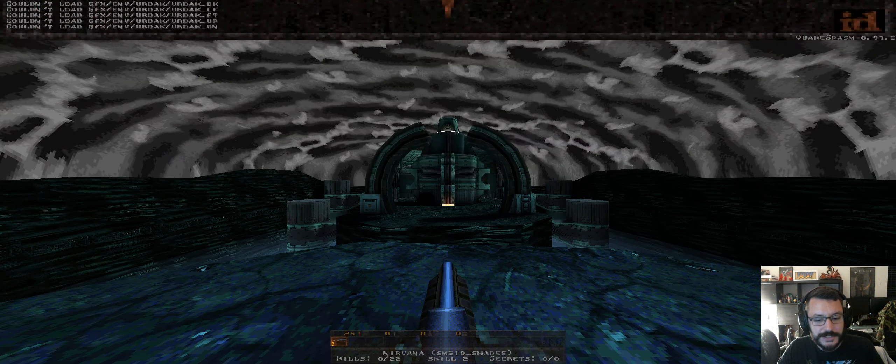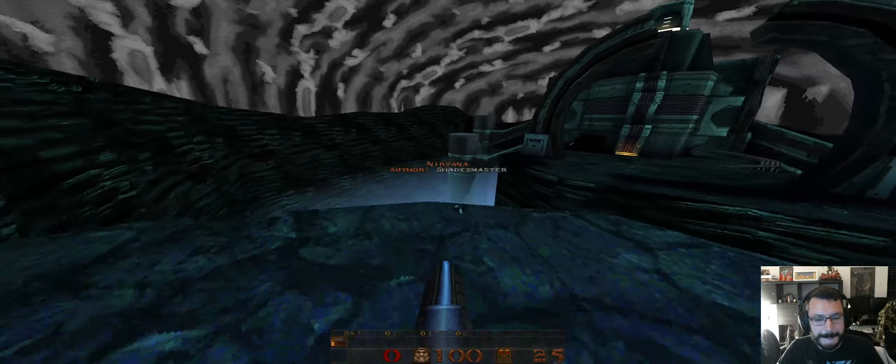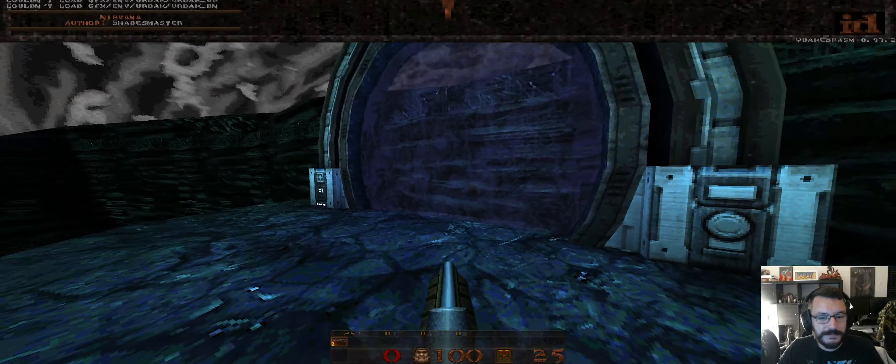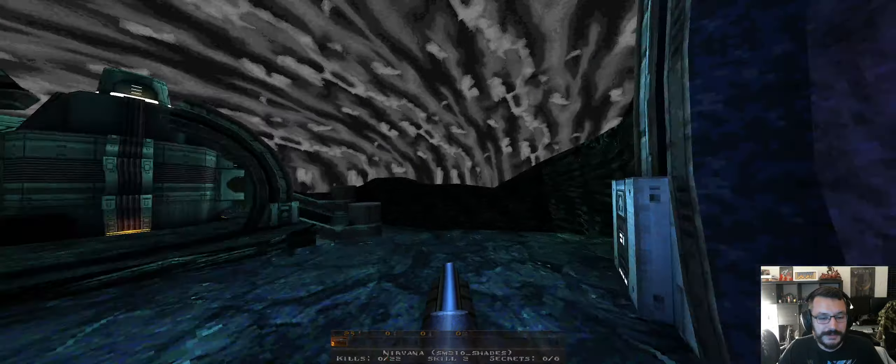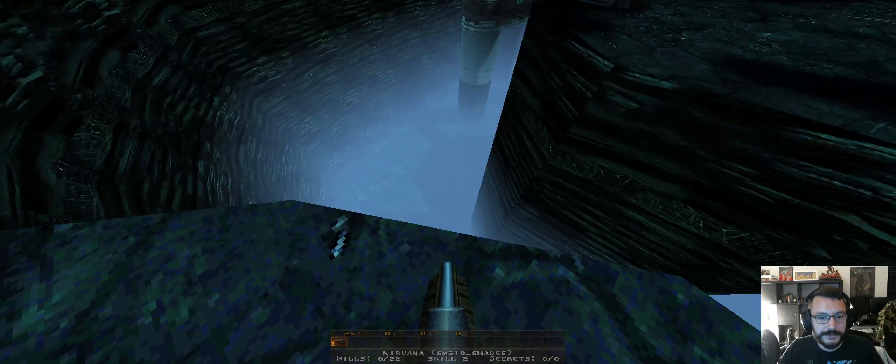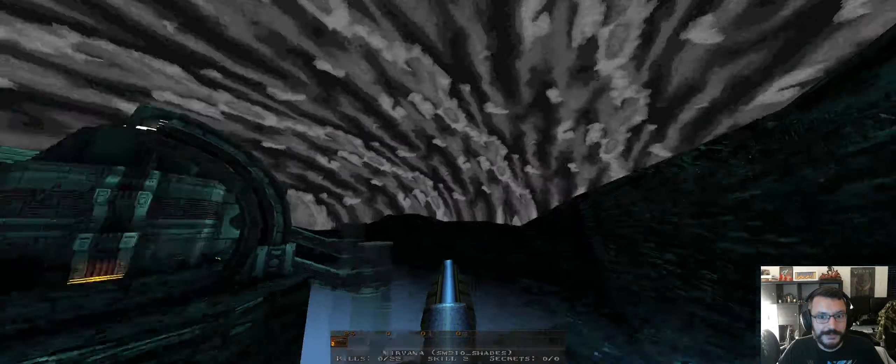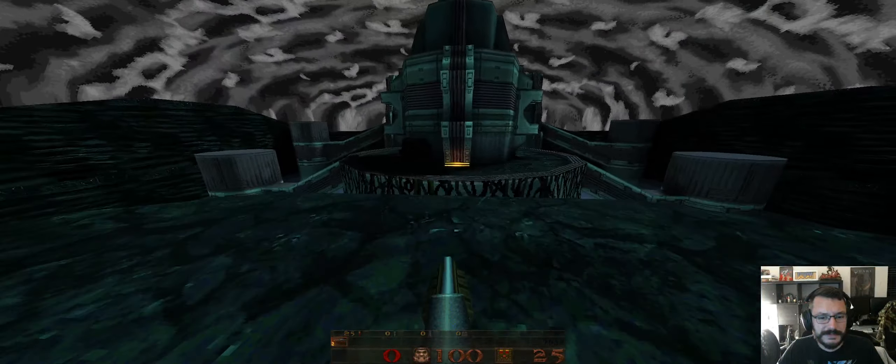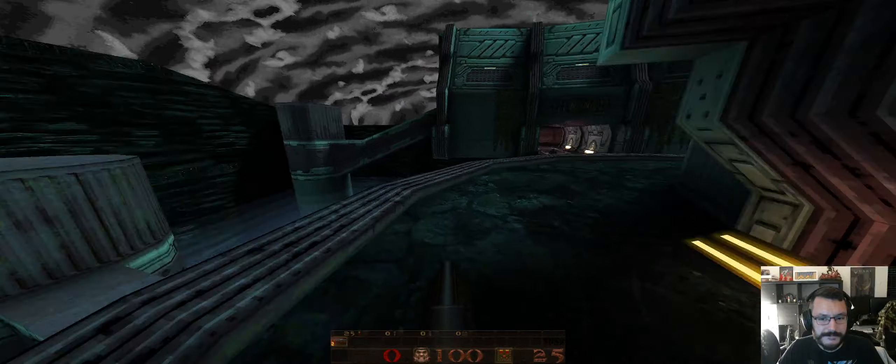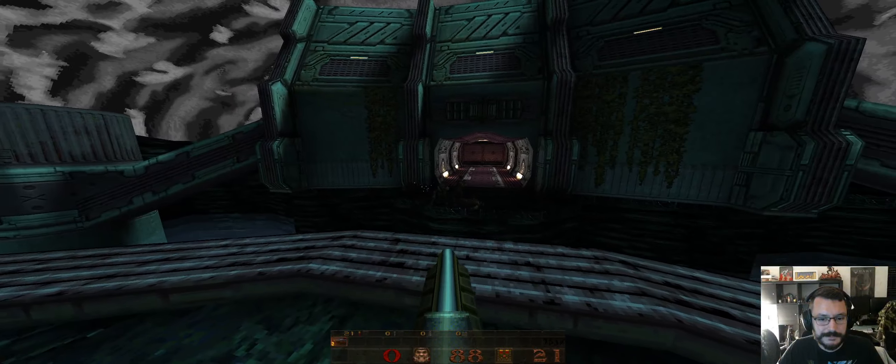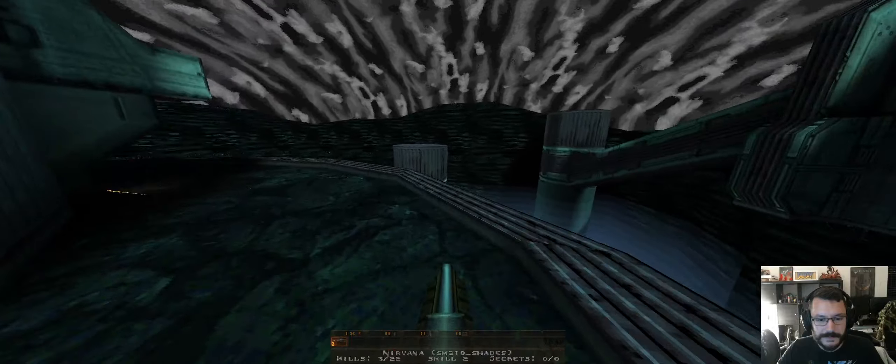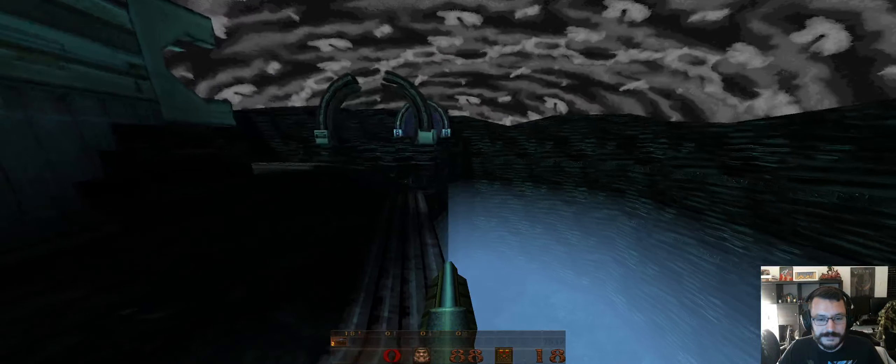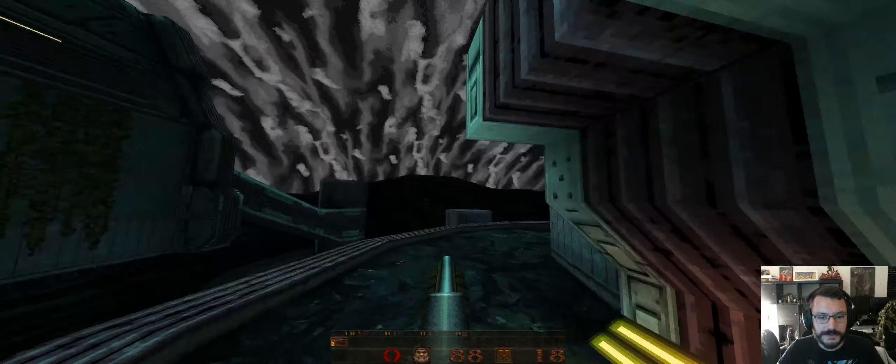Nirvana by Shades. Looks like I'm missing the skybox for this, must have not gotten packaged because it's probably Urdak from Doom Eternal which is where this is from. Nice brushwork.